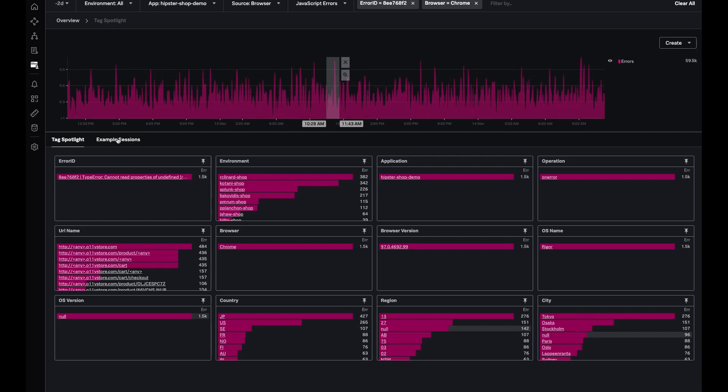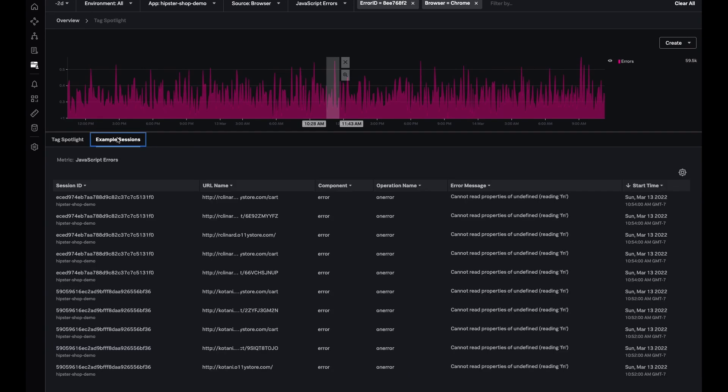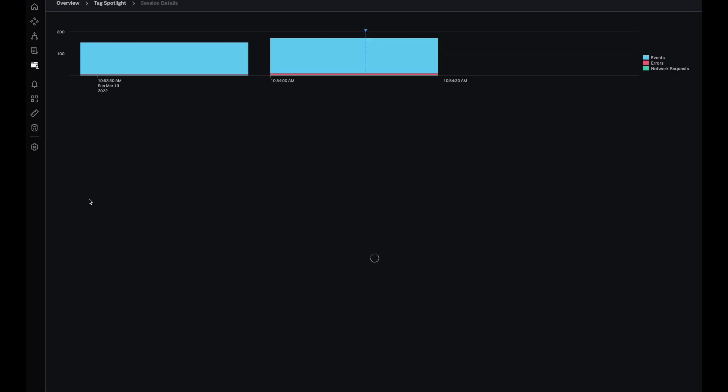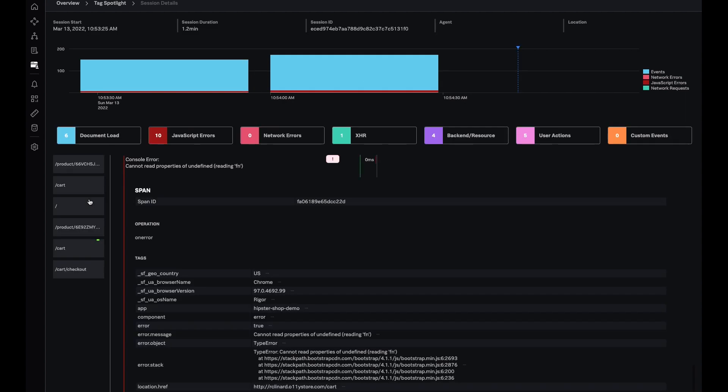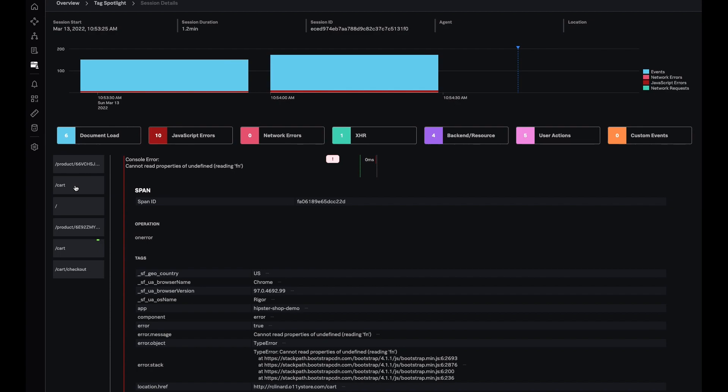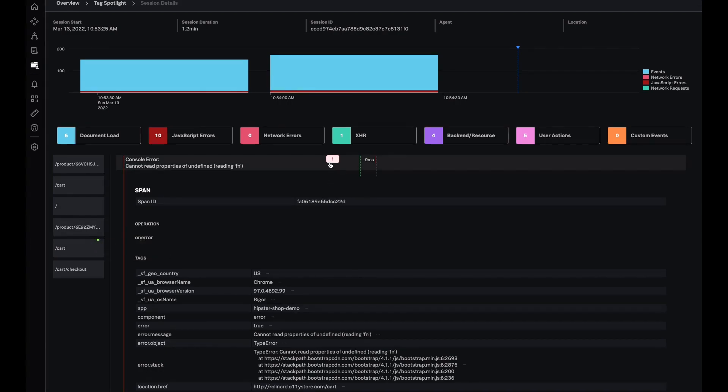Now let's go to example sessions and see where exactly this error occurs in a particular user journey. Let's pick the session over here and see what happens. I'm brought to the session details page which shows me the journey of this user where it went from the product page to the cart page, then back to the home page, went to see another product, and in the cart is where it encountered this error.